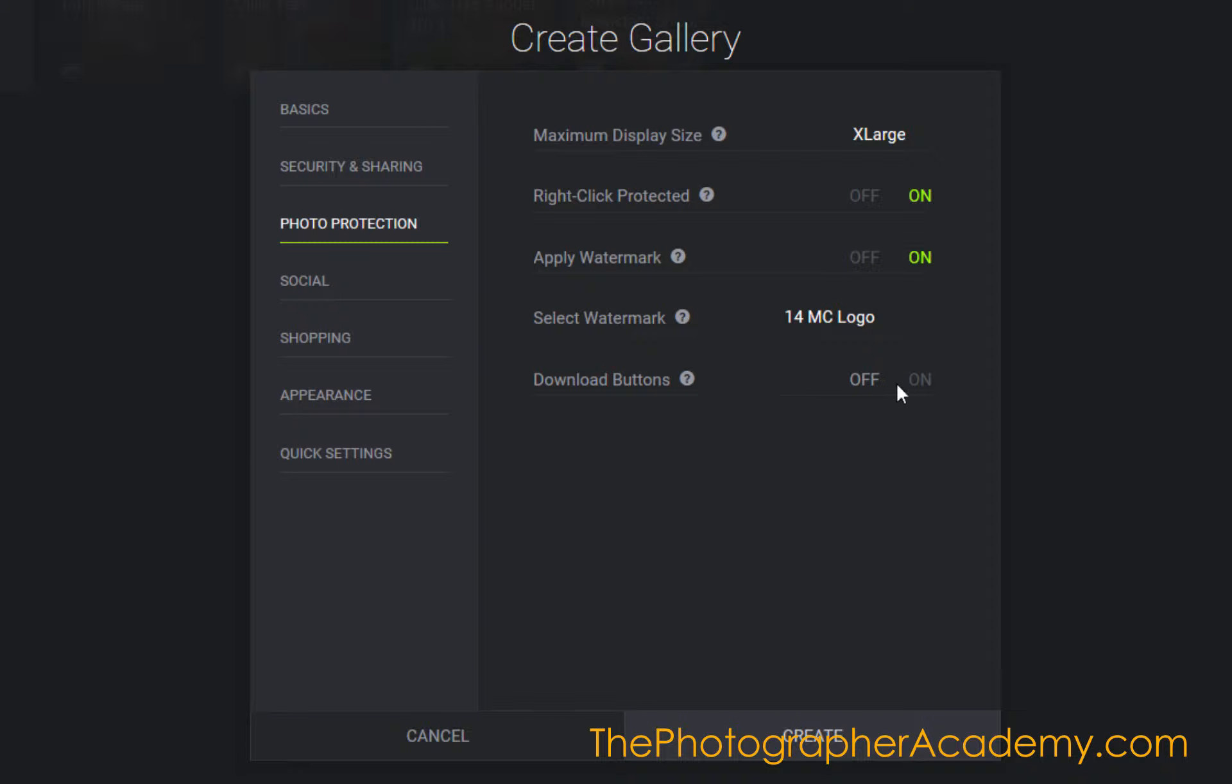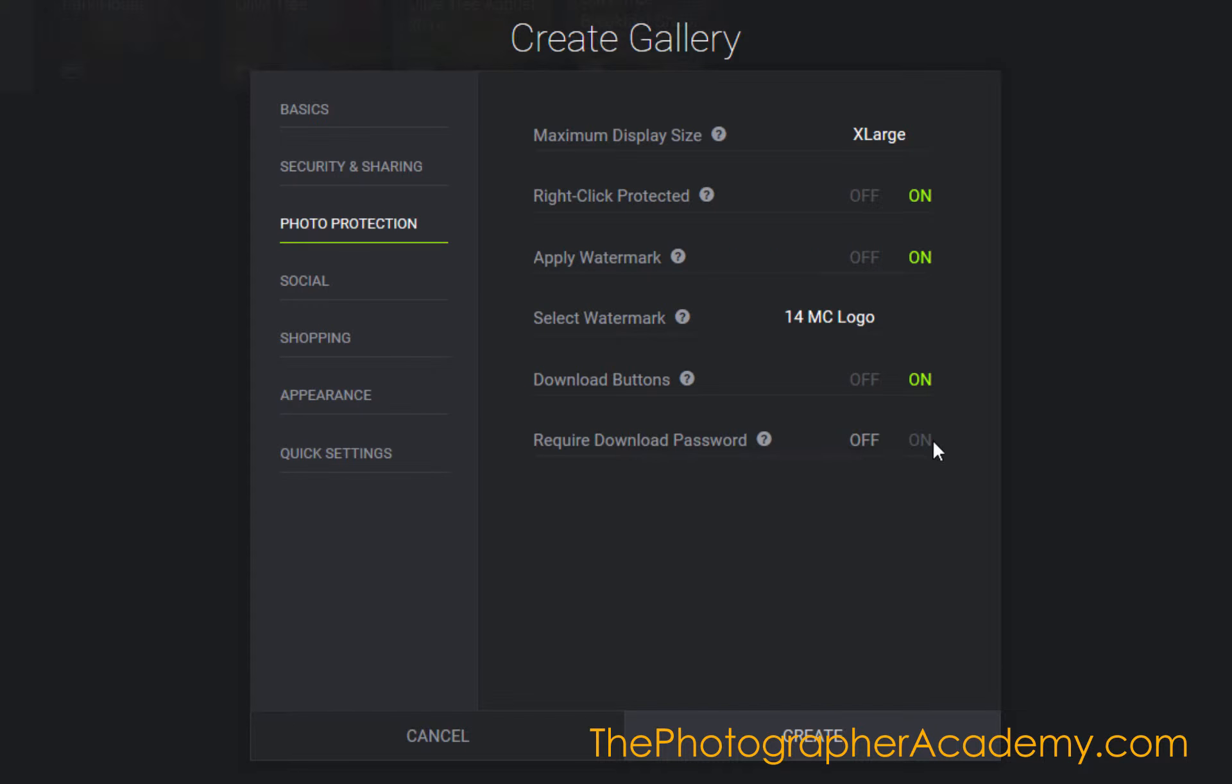This is the download button. I can set it to on. Do they require a password to download as well? I could add a secondary password, or if I hadn't protected the gallery, it would have stopped them from doing it.